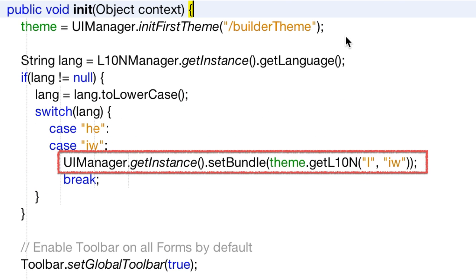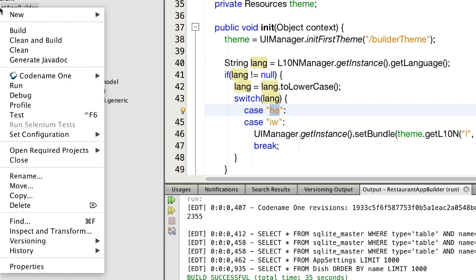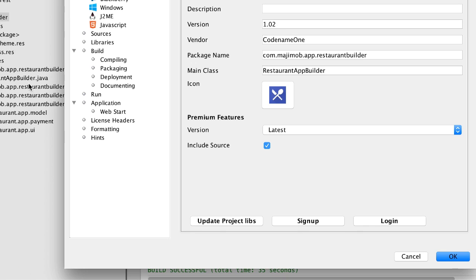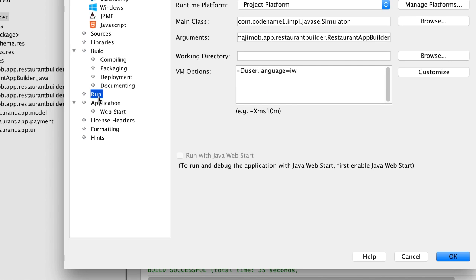There are two important methods here. First is setBundle, where we set the key-value pairs for the current language. The second is getL10N, where we get the localization bundle for IW from the theme. Notice we ignore English as that is the default language for the application. Now here is a really neat trick to test this — right-click the project and select project properties.